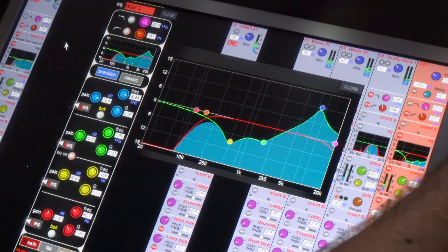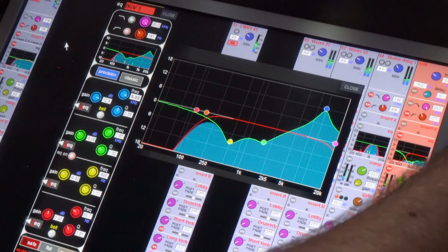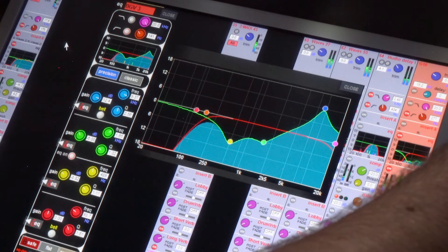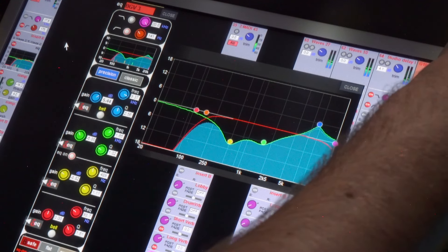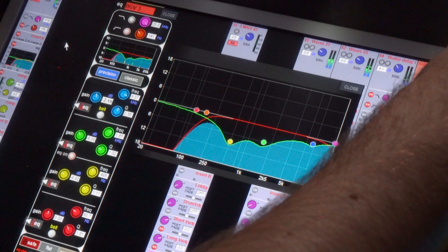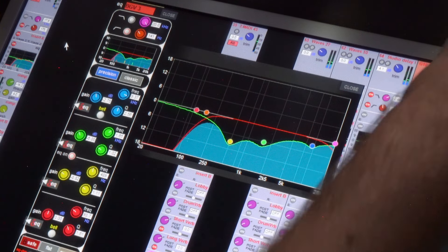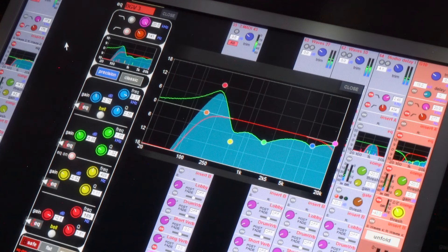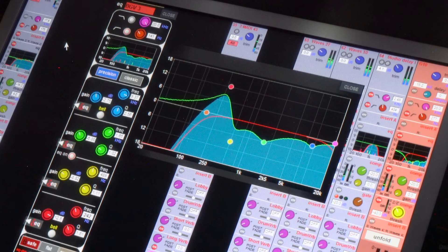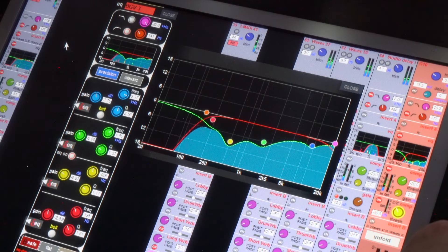I'm going to use this upper band, find something harsh and annoying — yeah, that's harsh. Cut some of that. Now it sounds a little muddy, so I'm going to take that low band and get rid of some of that mud.